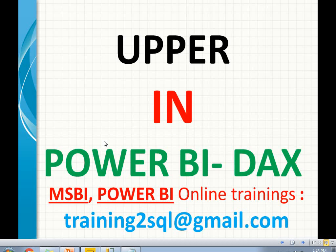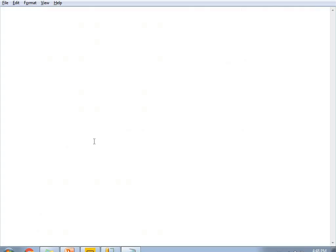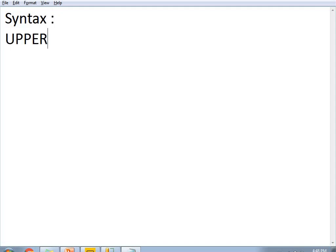Now let's come back to the concept: the UPPER function. The UPPER function helps us convert the text string into all uppercase letters. Whatever text you give to the uppercase function, it converts the text into uppercase letters. Let me write the syntax here. The syntax is UPPER of text. This is an essential parameter.